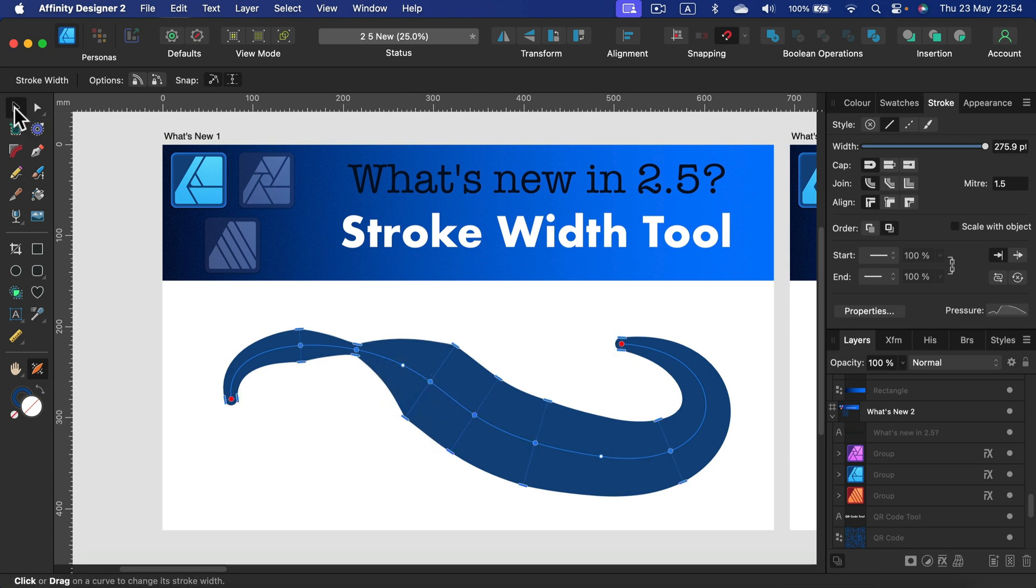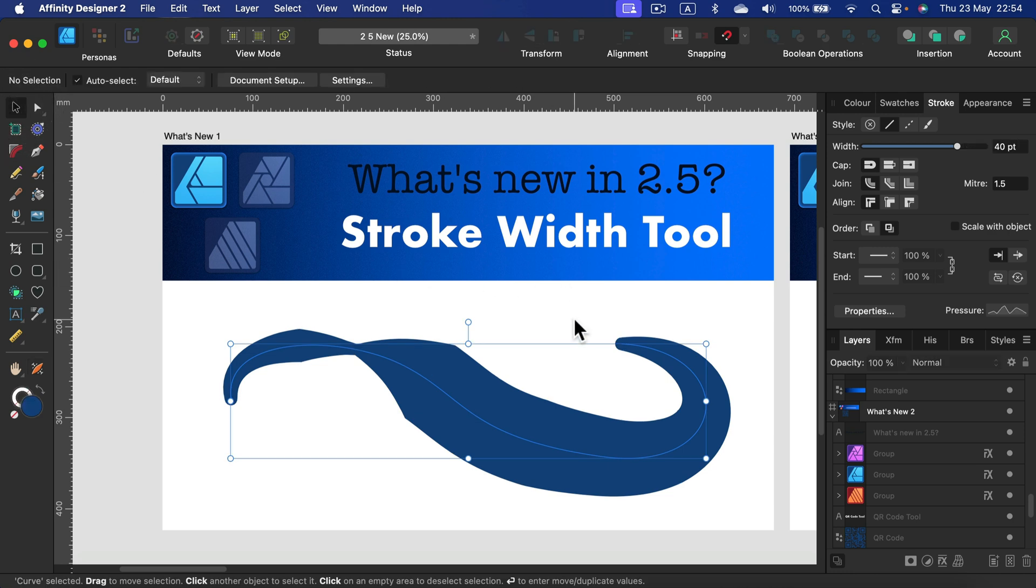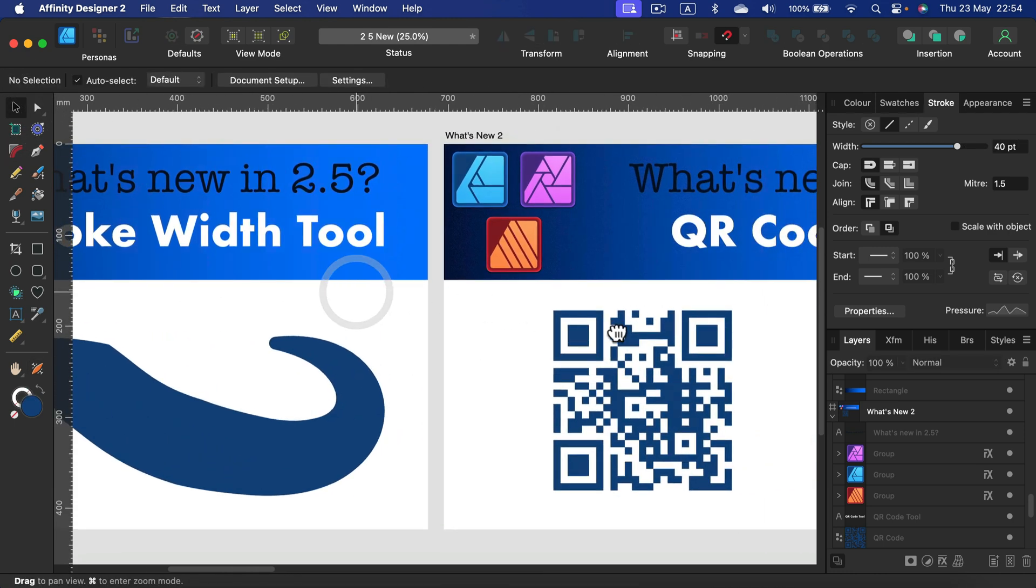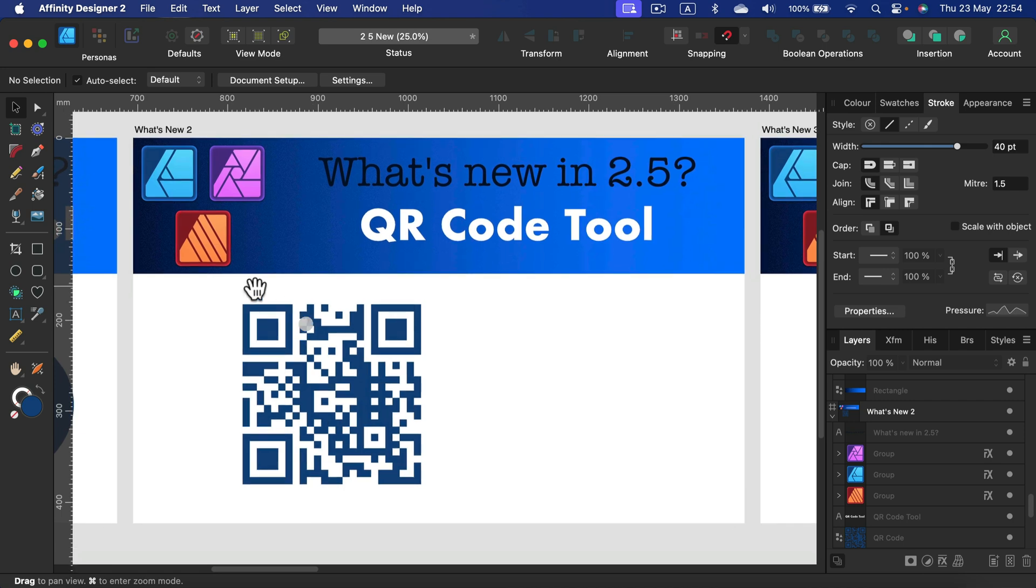I really like this one. That's only for Designer though. What is for all three apps is the next tool I want to talk about. That's the QR code tool.